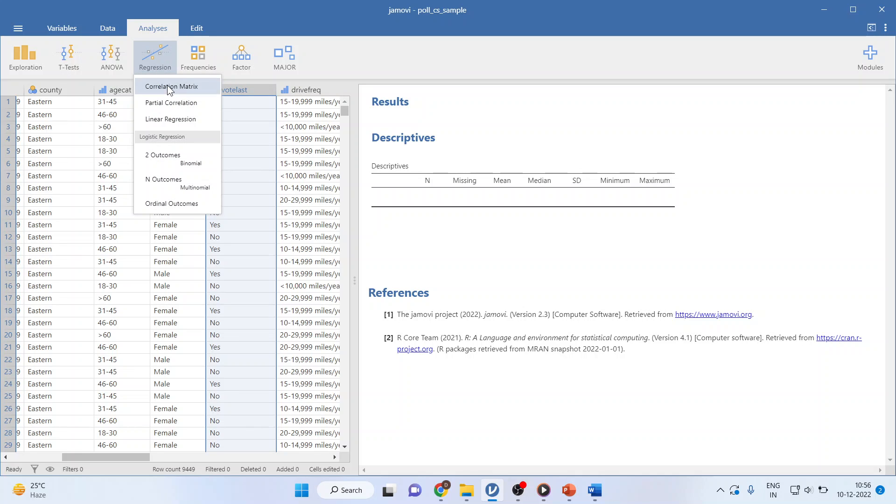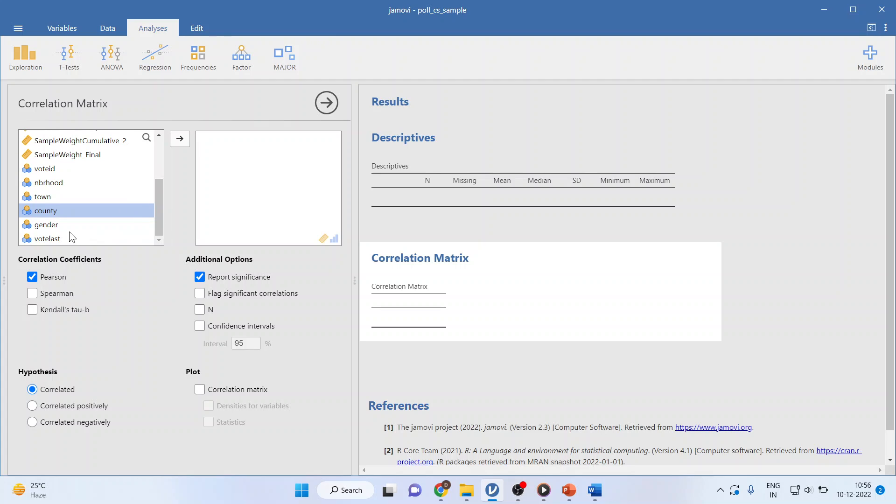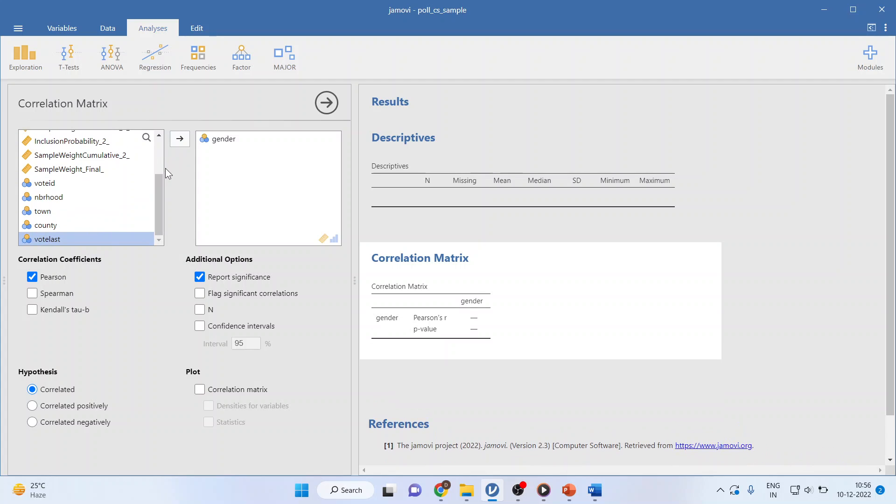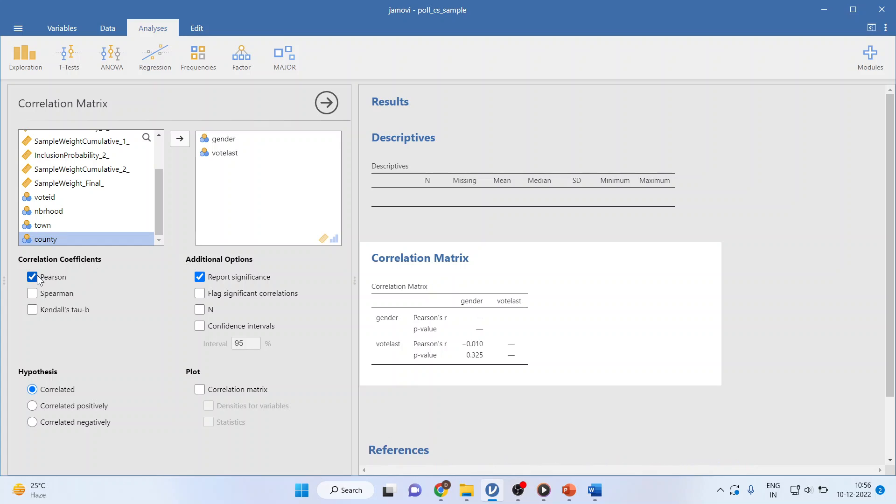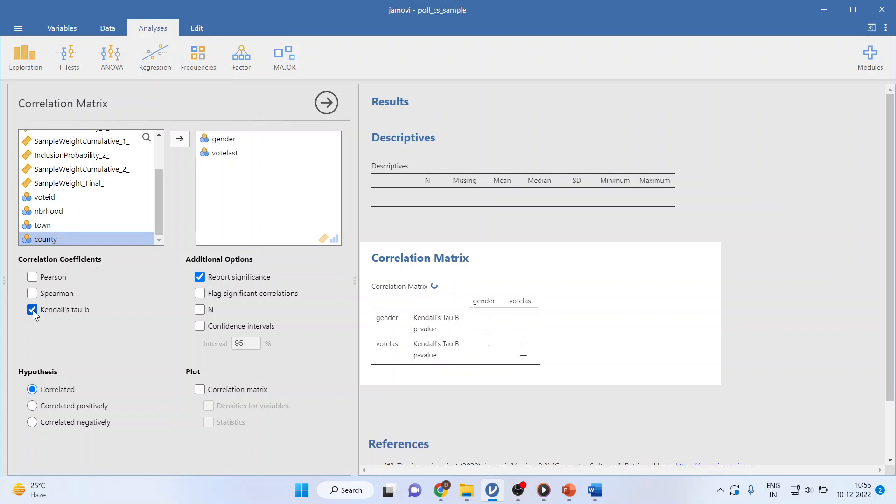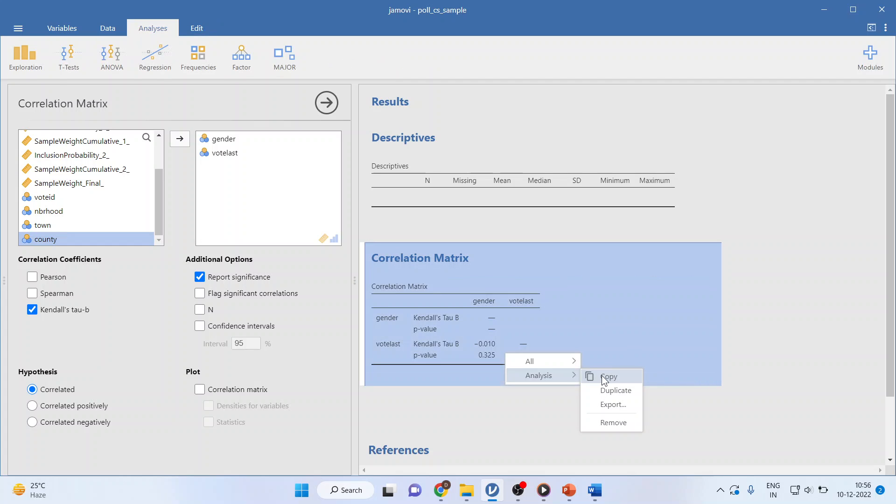I am going to regression, correlation matrix and I will transfer gender and last voting. Make sure Kendall's tau-b is on and I have got the results. I will simply copy this result in my word file.